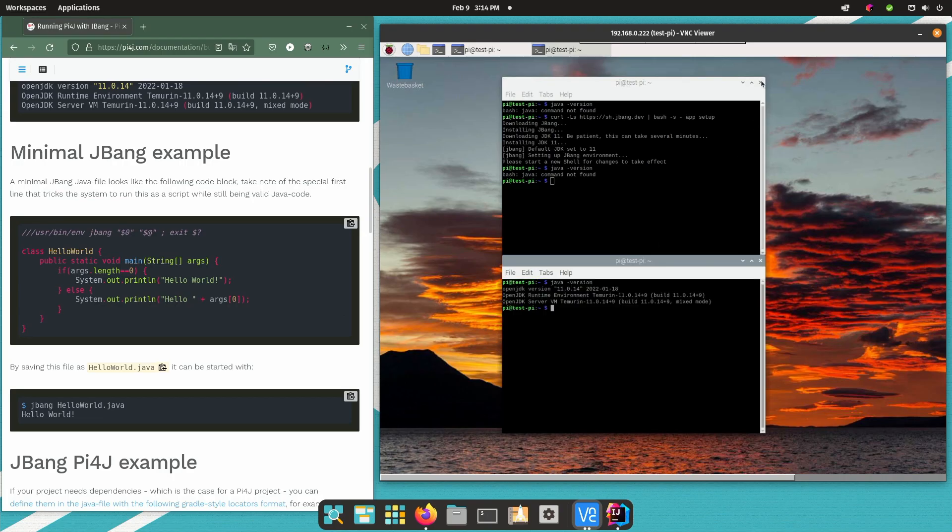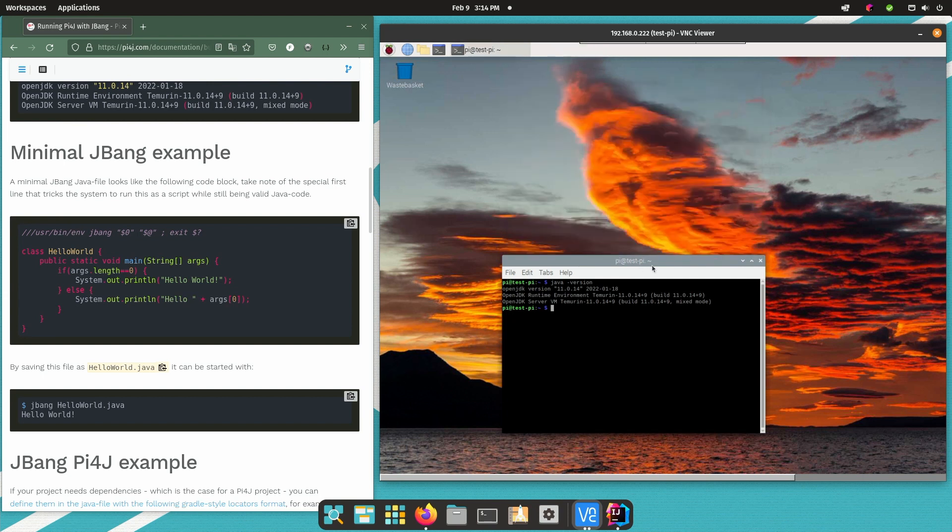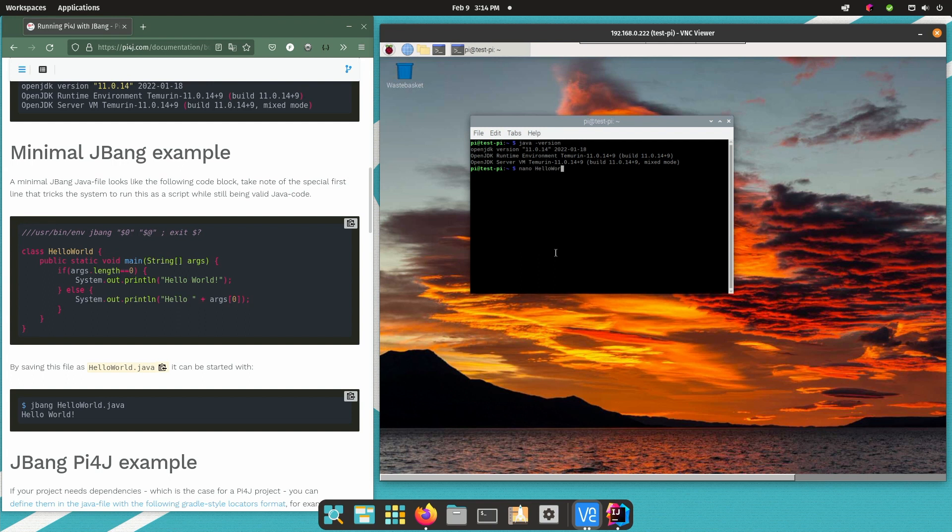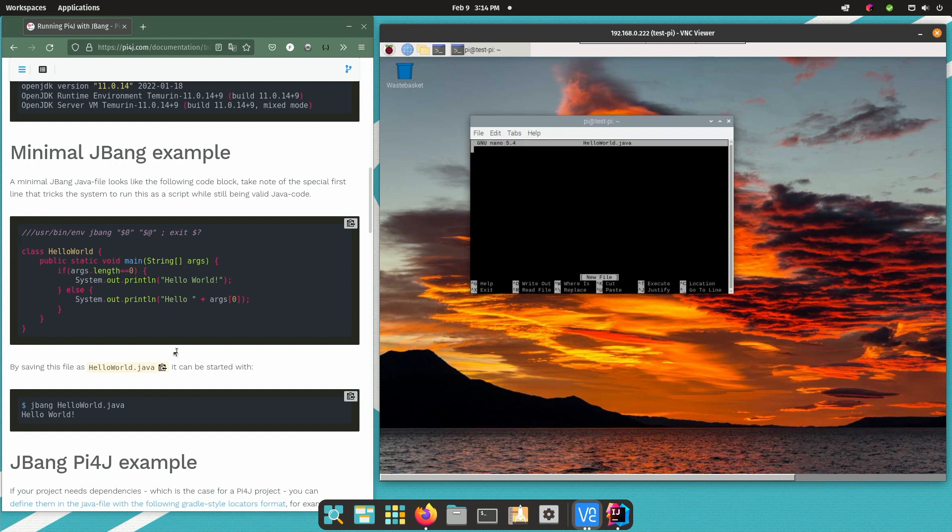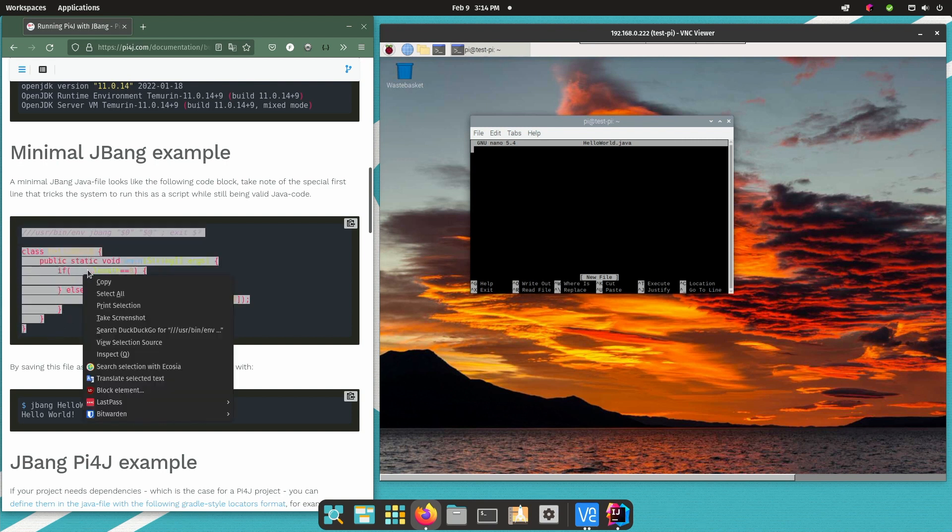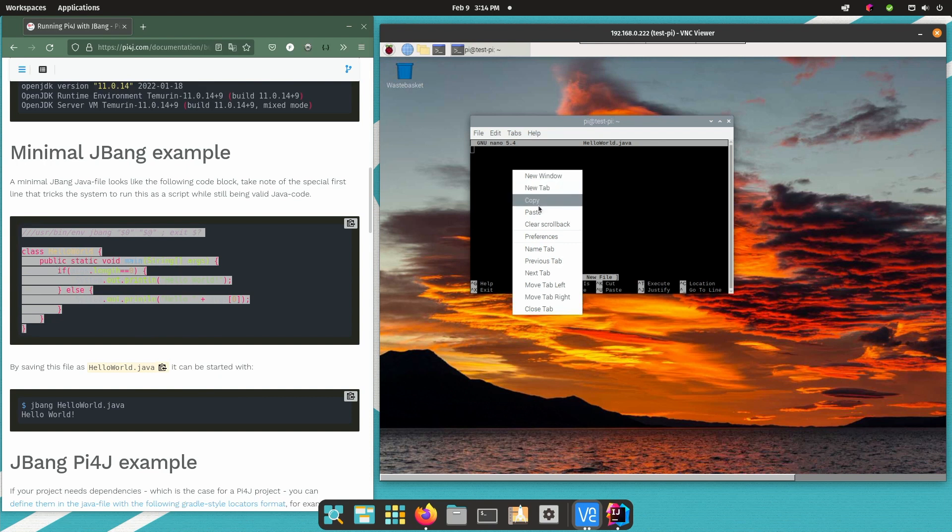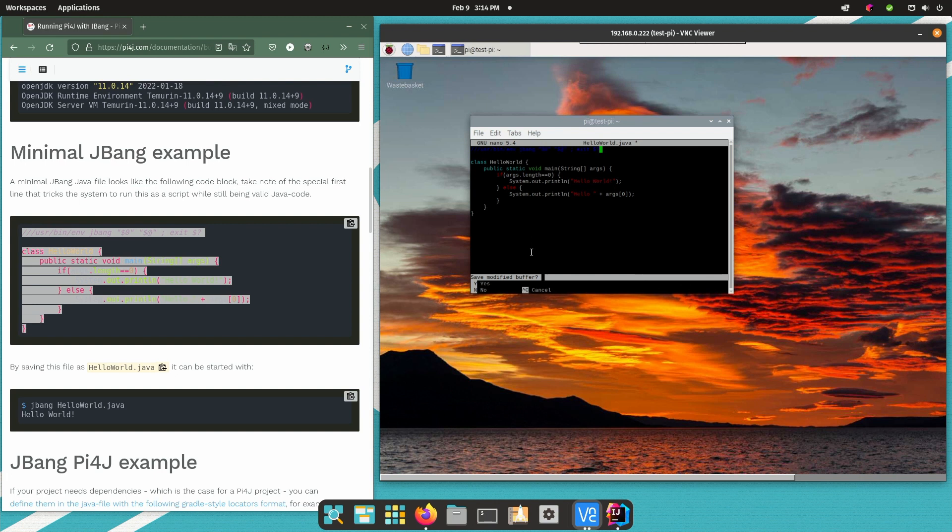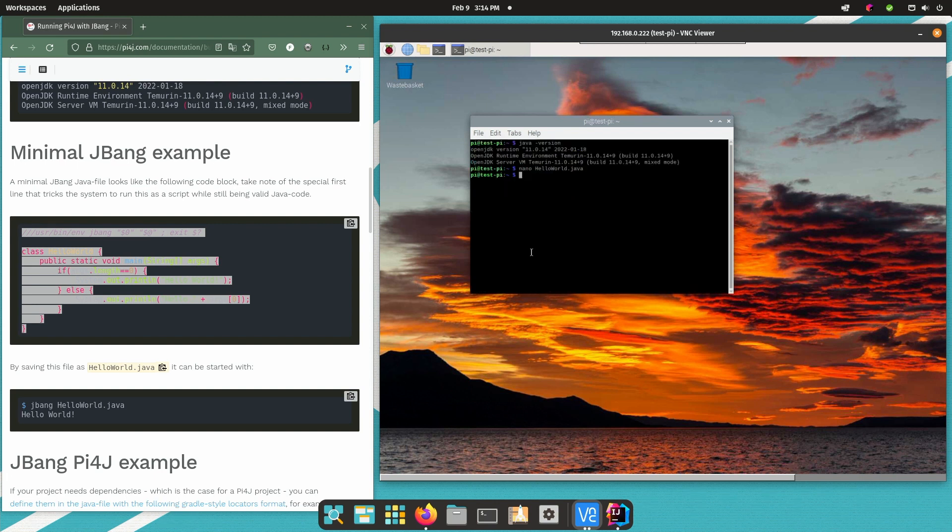That means that we can run Java code. Let's create a very simple example in any programming language that is a hello world example. So we will do exactly the same. We create a Java file so this is just a text file. We can do this with any text editor. What you have to be careful about is this first line. This first line helps your system to run this Java code as a shell command and actually start it with JBang. Now if you type JBang and this file then it will be compiled to Java code and run on this system.